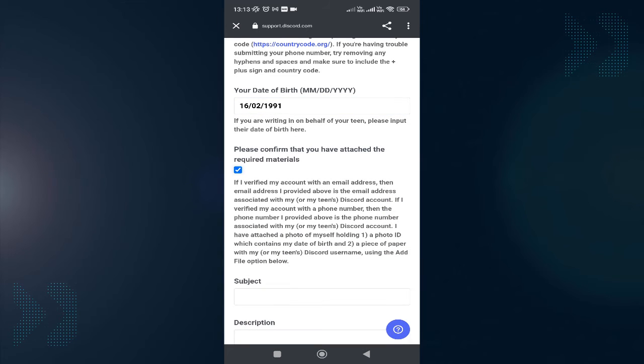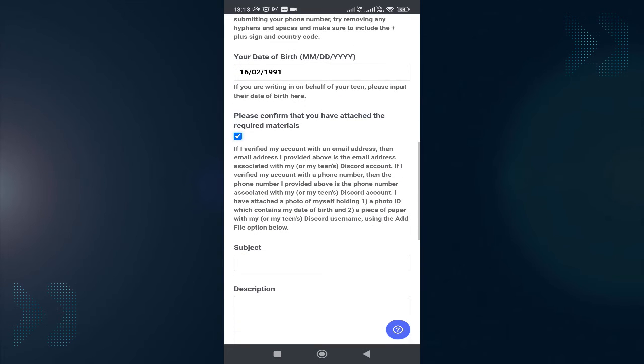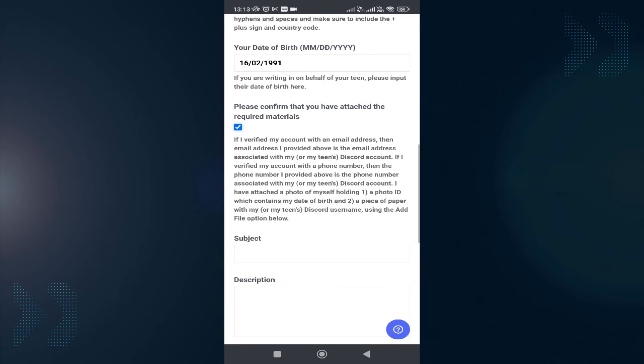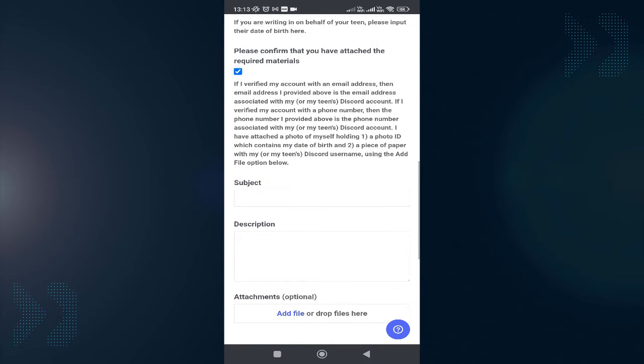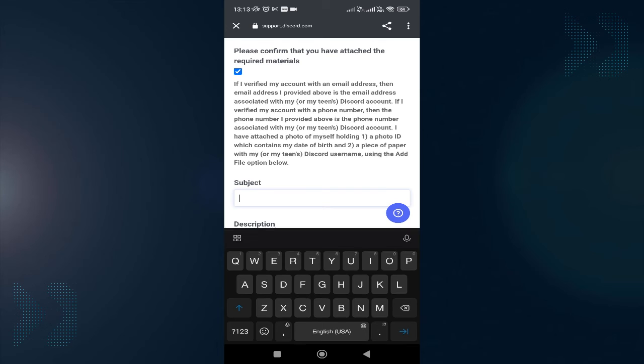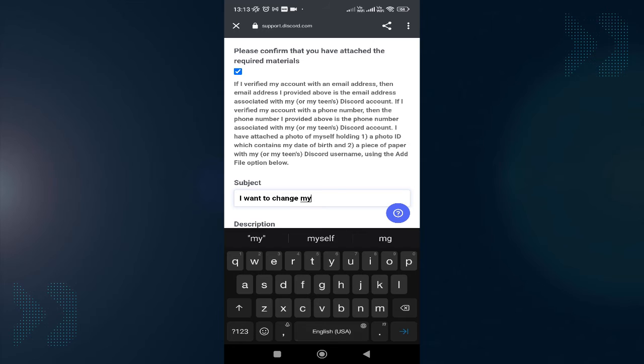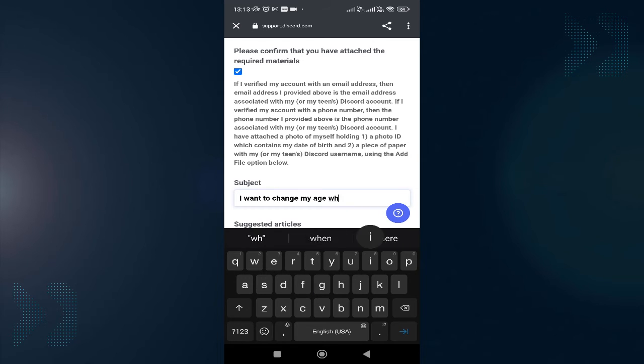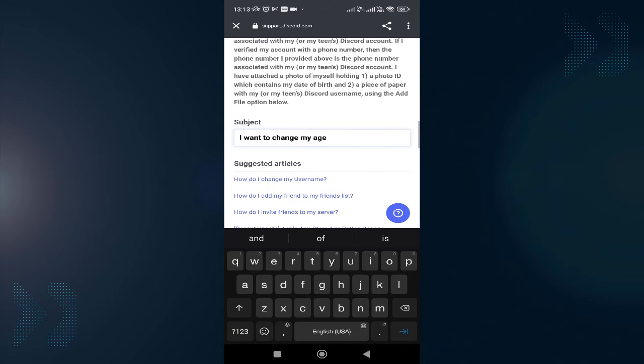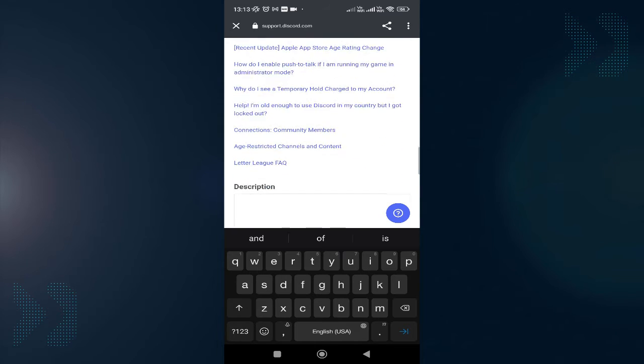Then tap on 'Please confirm that you have attached the required material.' Here you have to type the subject, so just type 'I want to change my age.'